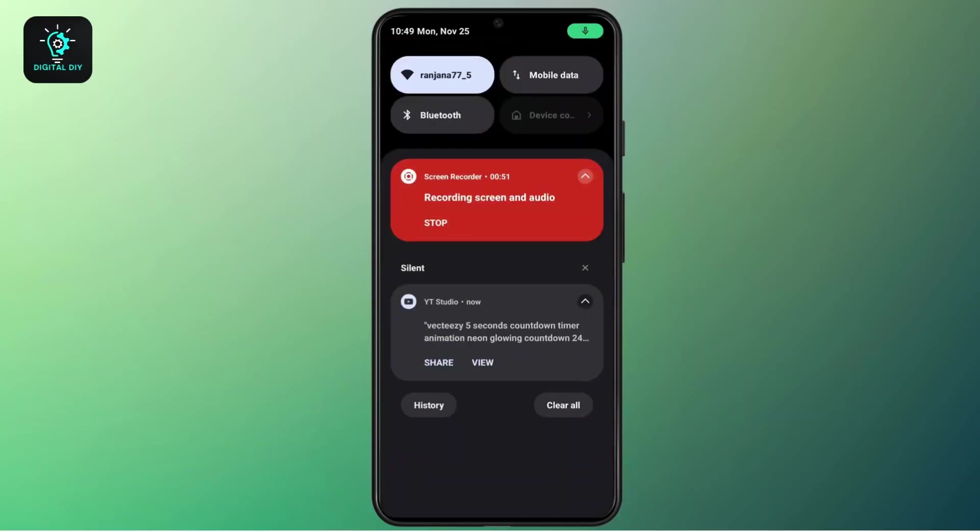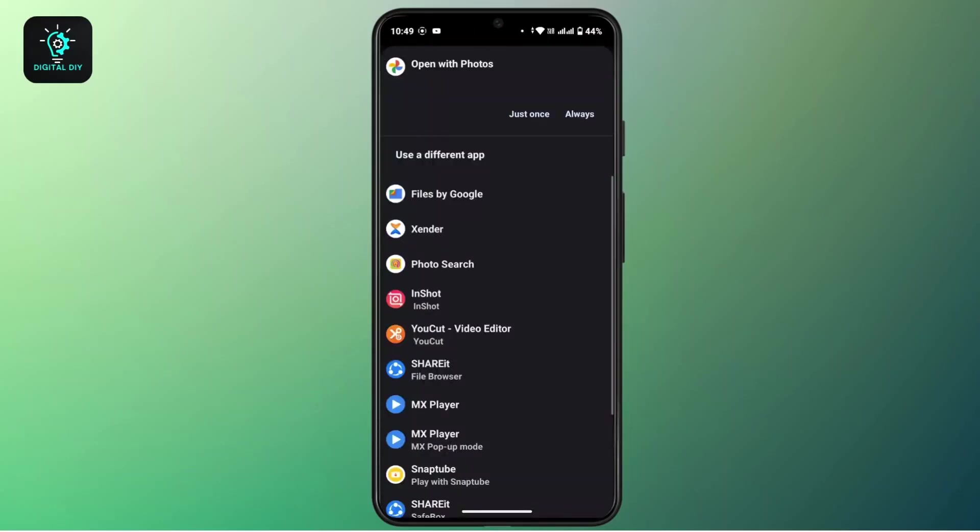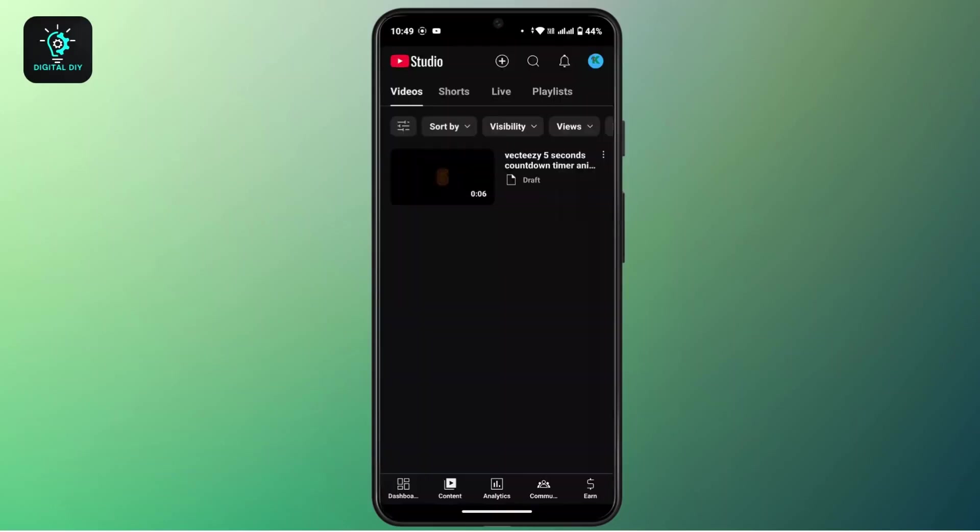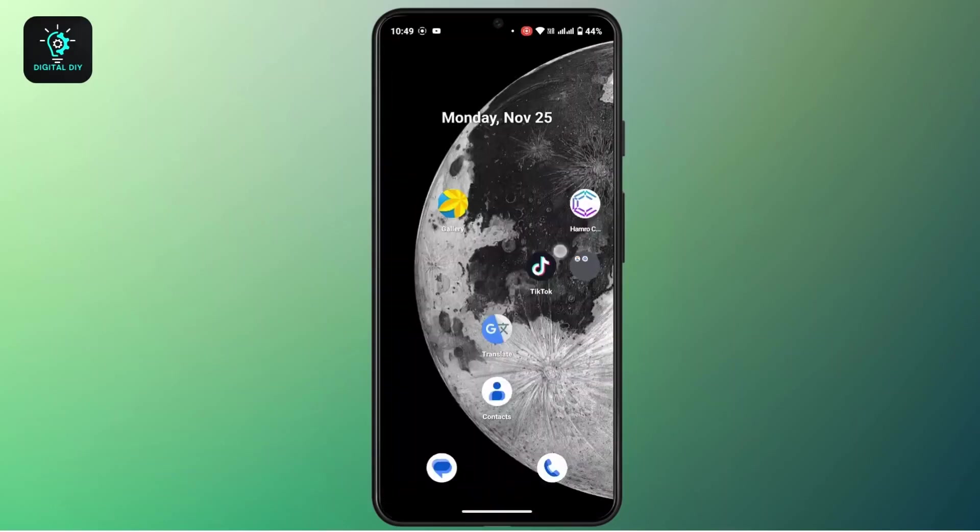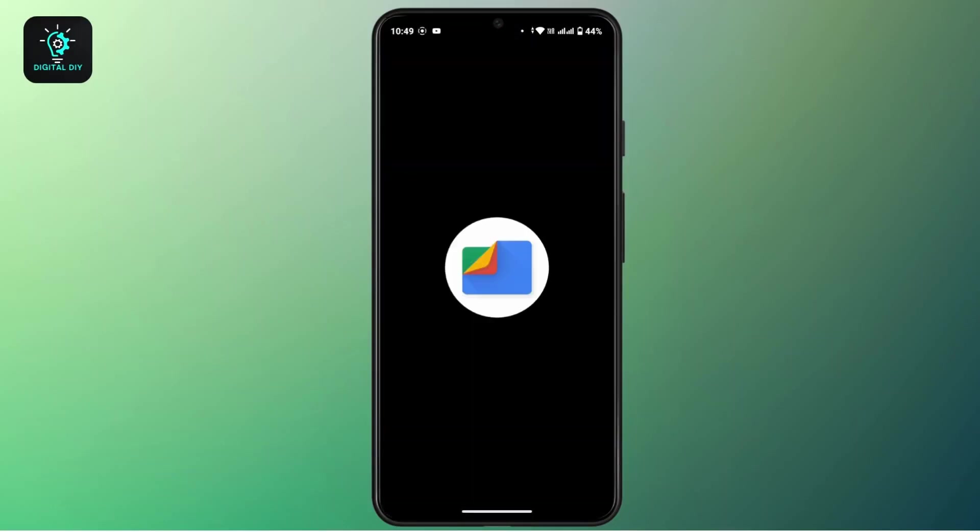You have to open or locate this video in your device. Tap on View, and then you can open this with Files by Google or Photos, or you can go to your Files and then locate the video that has been downloaded recently.